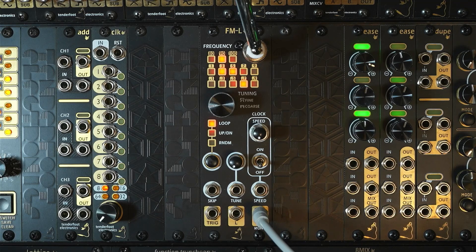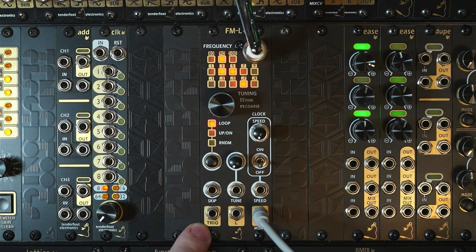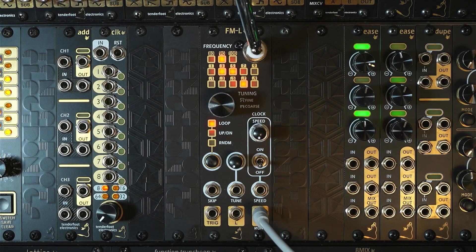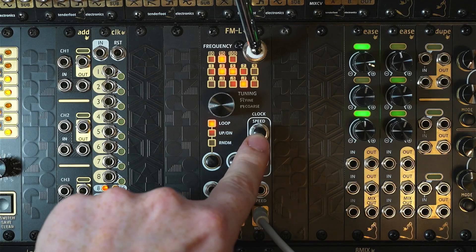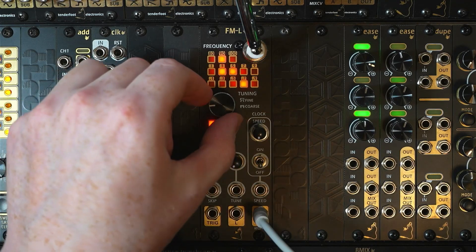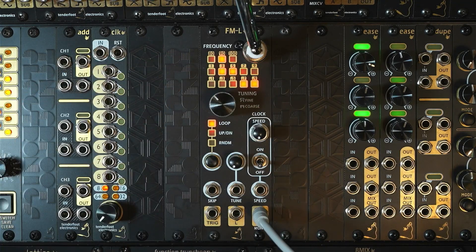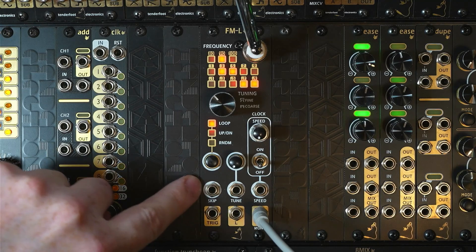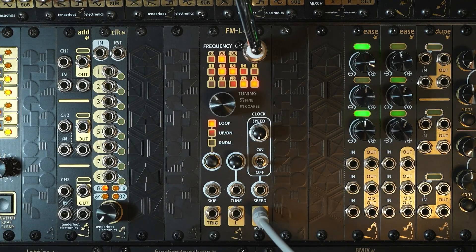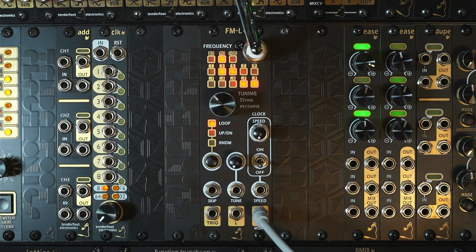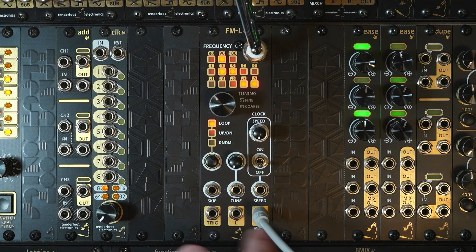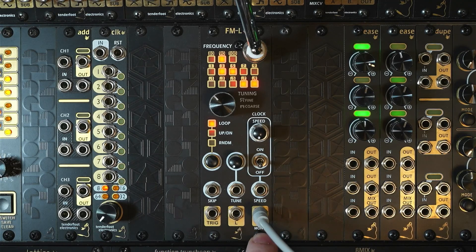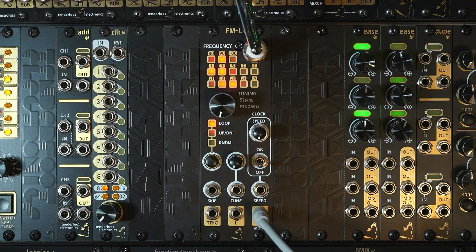Now the final row of jacks are a trigger output jack which sends a 5 millisecond pulse when the frequency is changed. So every time either the internal clock changes or you turn the frequency dial or an external skip trigger is received by the module. This can be used to trigger an envelope or any other triggerable function in your modular. Then the final two outputs we've already covered: we have the left audio output and the right/mono audio output.